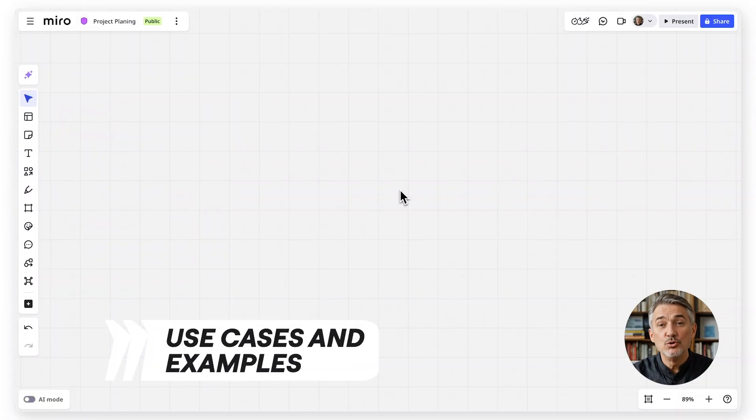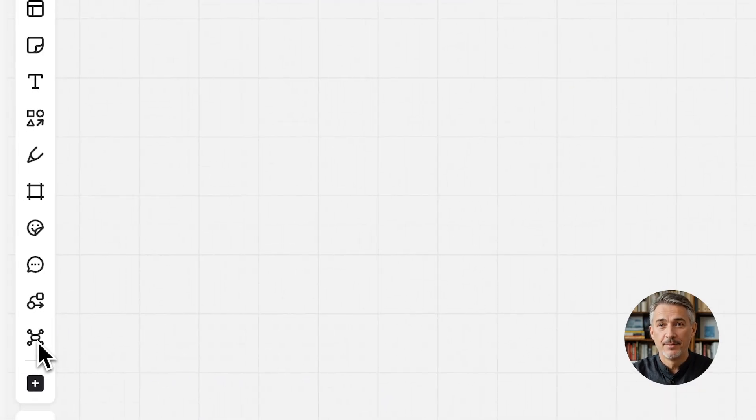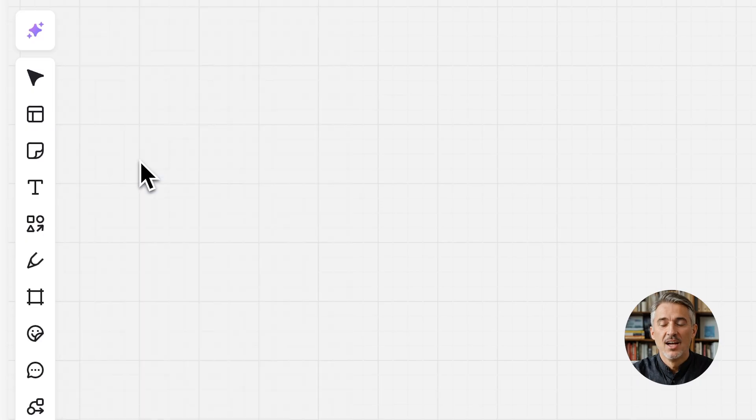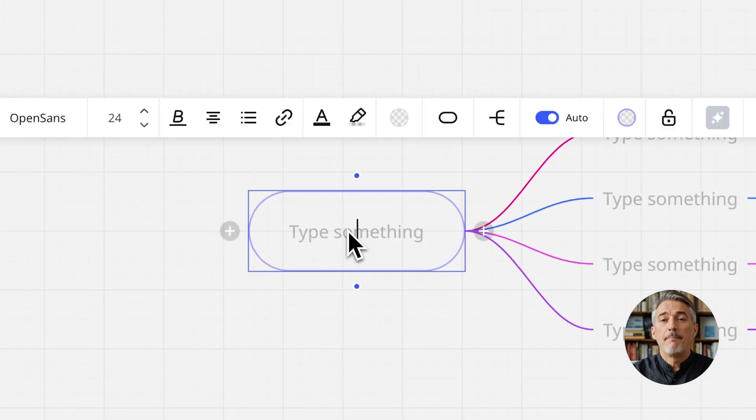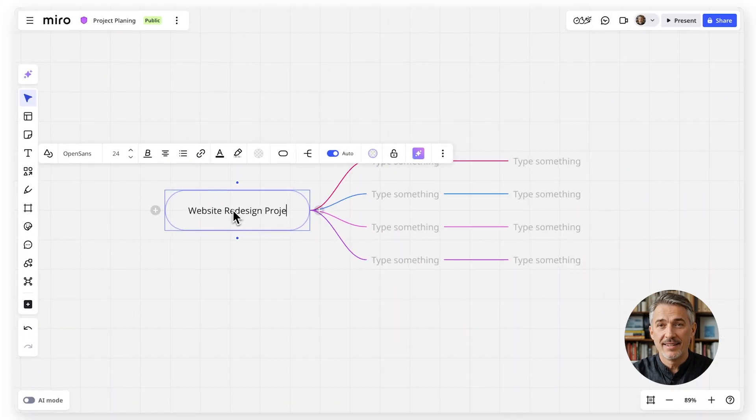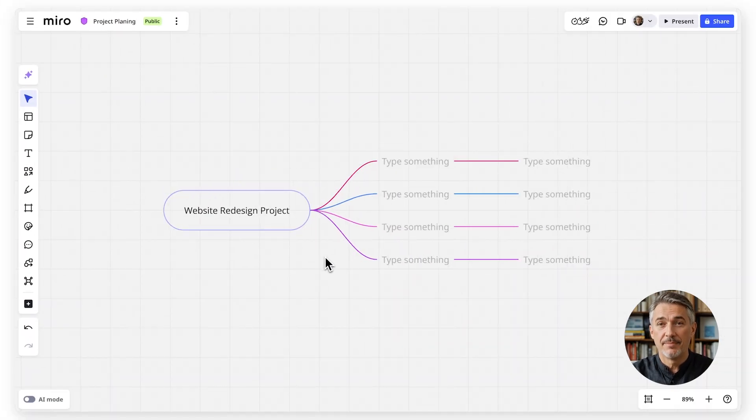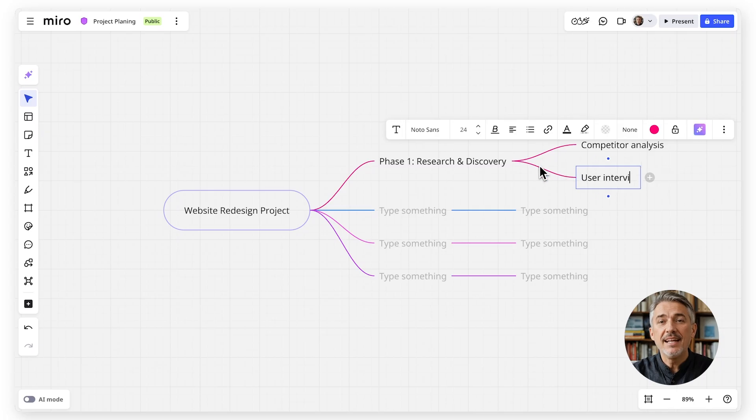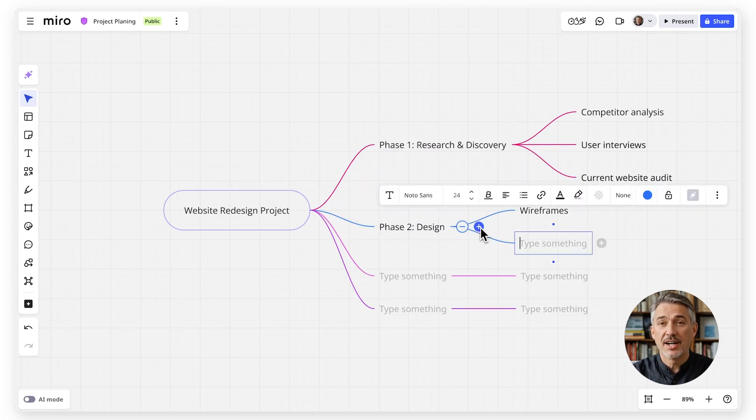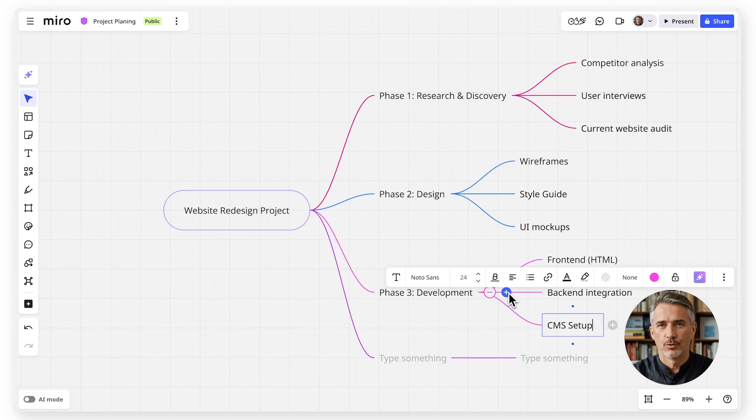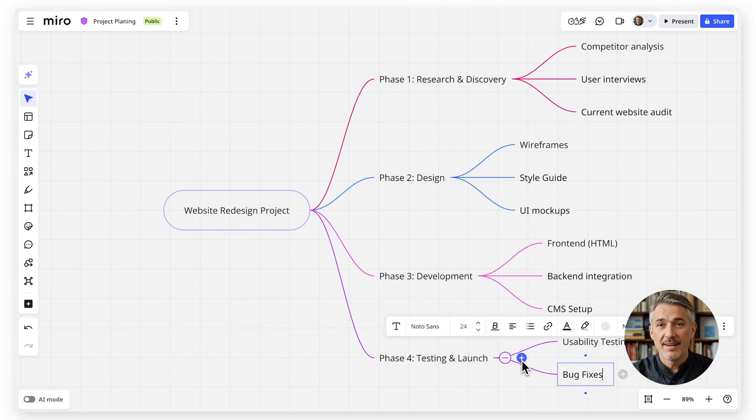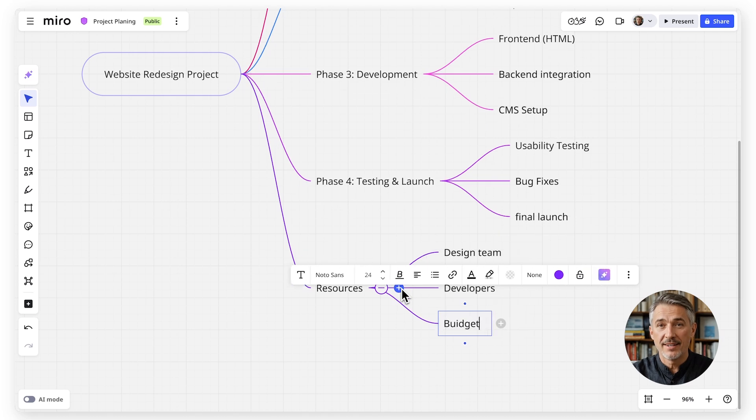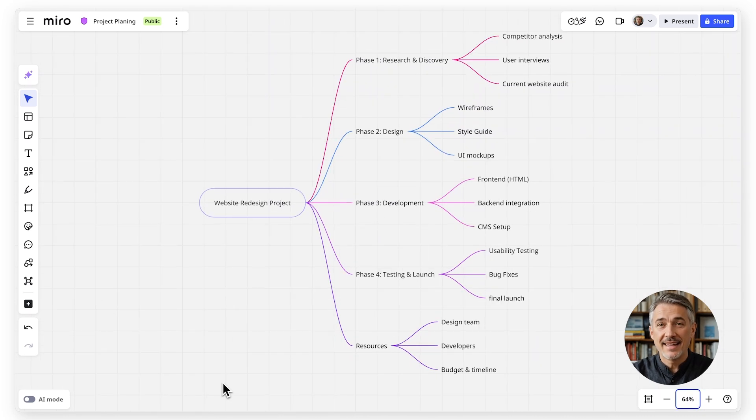Let's look at two real-world examples of how mind maps can help. Project planning. When outlining a new project, a mind map lets you visualize tasks, dependencies, and milestones in one place. Start with the project name in the center, then branch out into phases, key deliverables, and resources. This makes it easier to spot gaps, align priorities, and set clear expectations for your team.